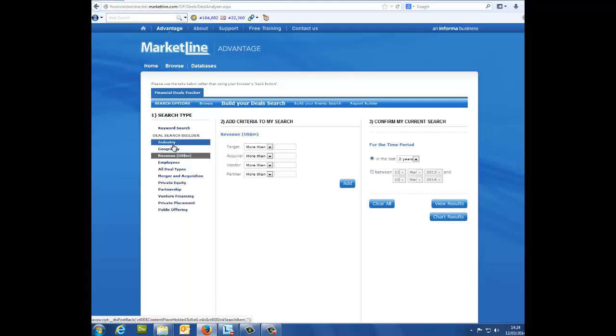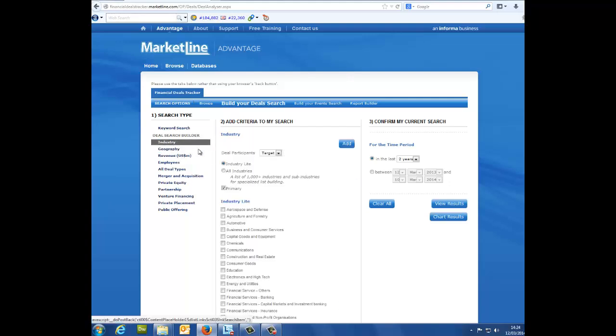2, add criteria to my search: Here you can narrow your search down further. Which industry are you looking for deals in? Is there a particular country you are looking for deals activity in?